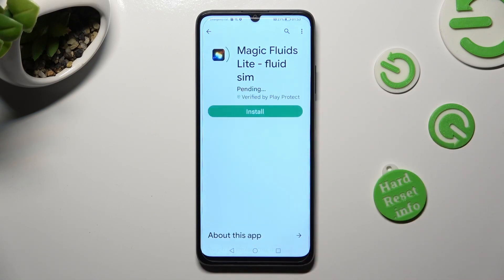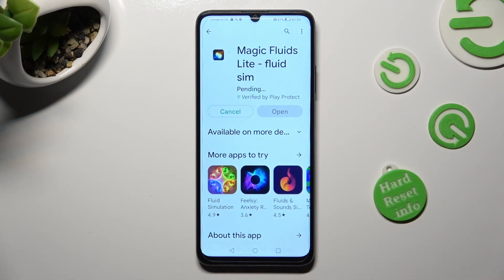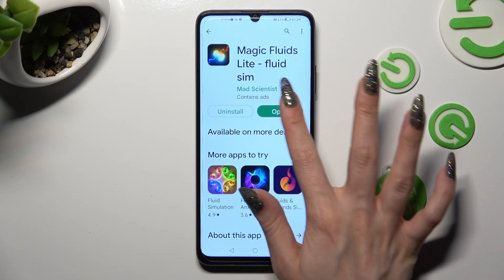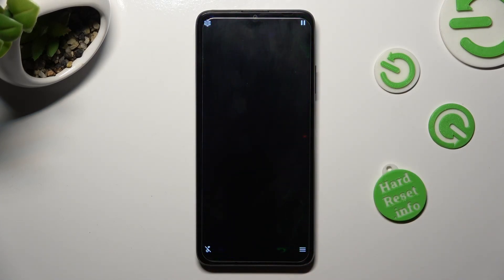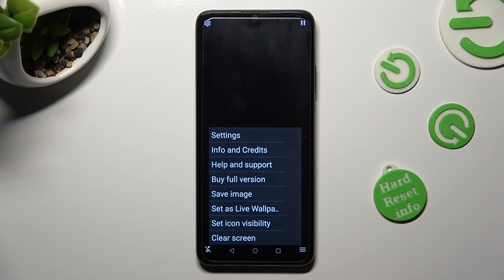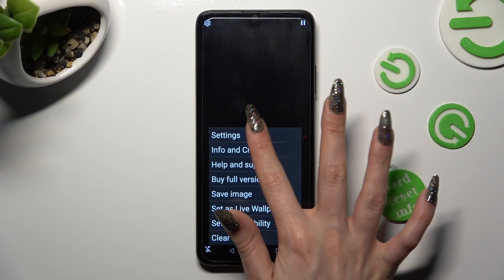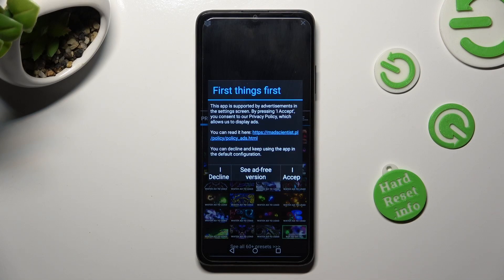When your app is ready, open it. You can mute the music right away by tapping on the bottom left corner. Now tap on those three lines at the bottom right one. Click on Settings at the top, and choose I accept in the First Things First pop-up.